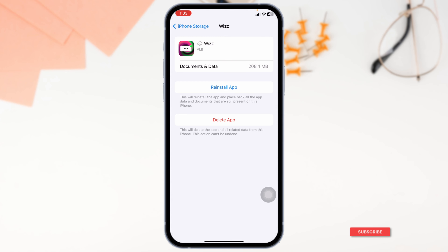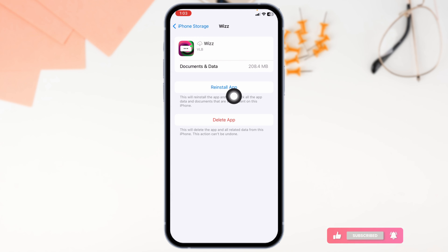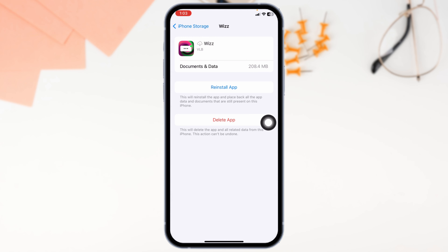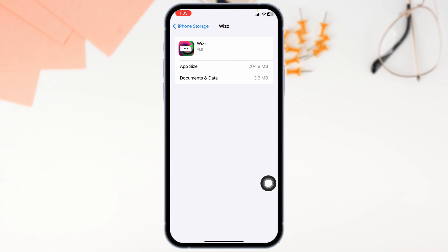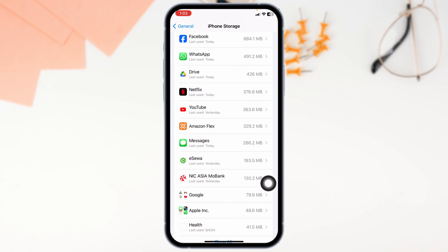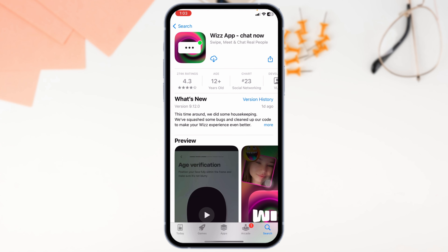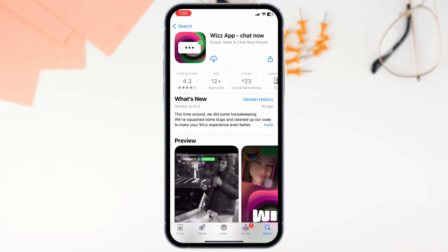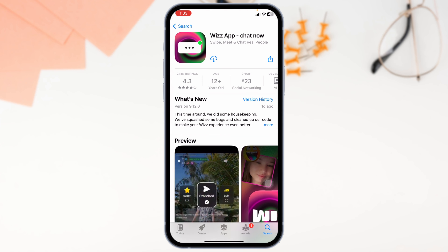Heading towards the last solution, completely delete this app from your device and reinstall it. For that, click on the option of Delete App. With that, the app will be deleted. Once you delete this app, close this and launch your Play Store or App Store. Search for the app Wisp and install it. By following these solutions, your problem will be fixed.